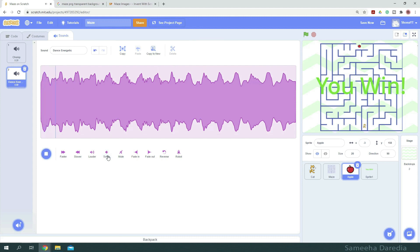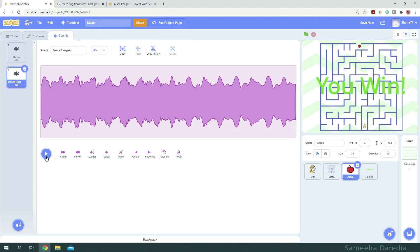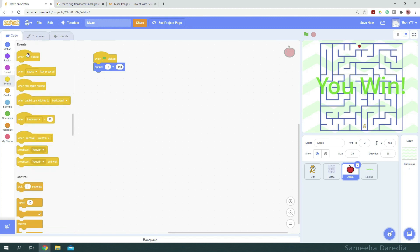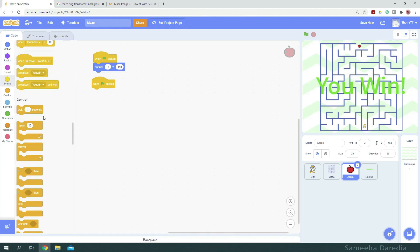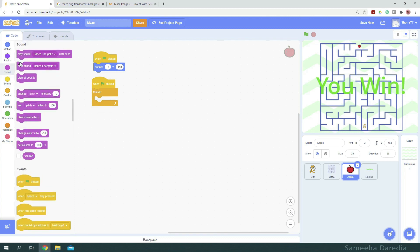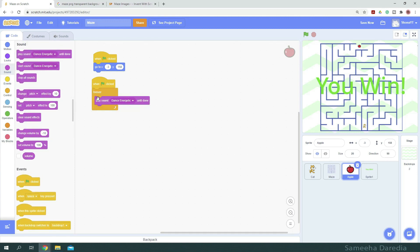And from our code, we're going to go when green flag clicked, forever, play sound, dance energetic until done.